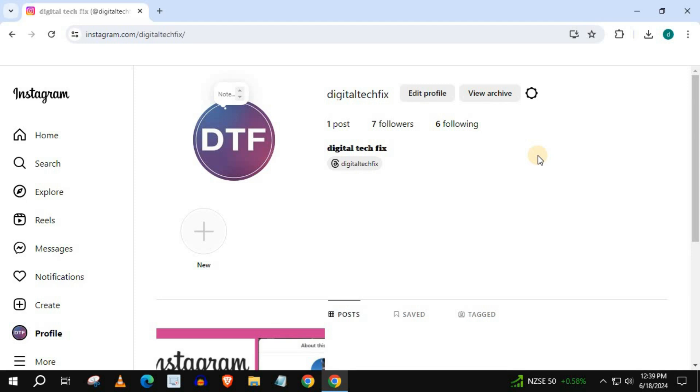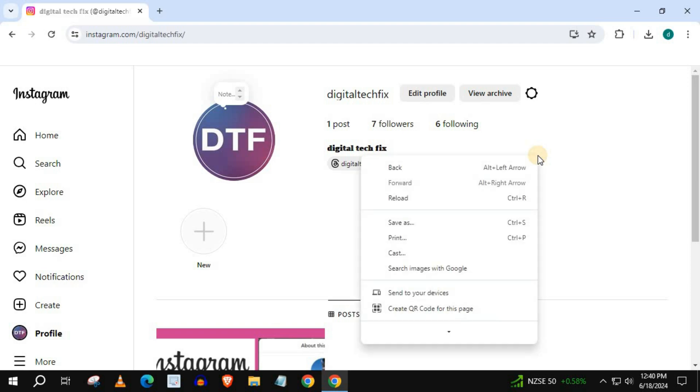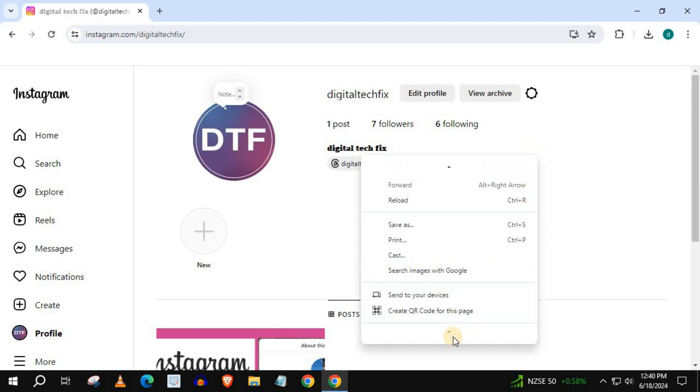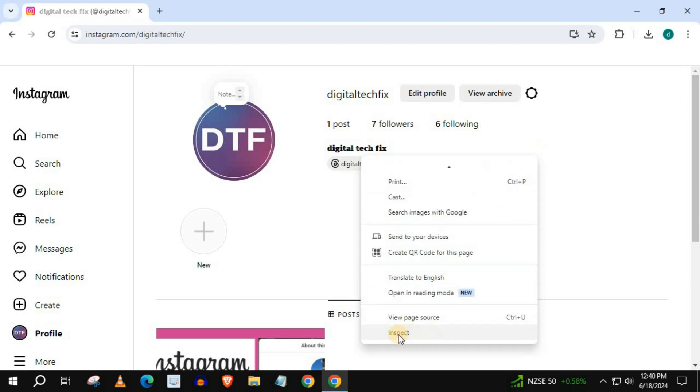In this video, I will show you how to post Instagram stories on PC. Open up your Instagram account, right click on your mouse and push on inspect.